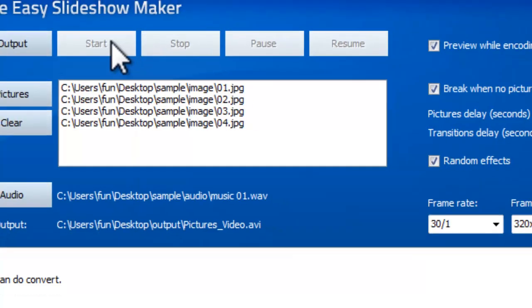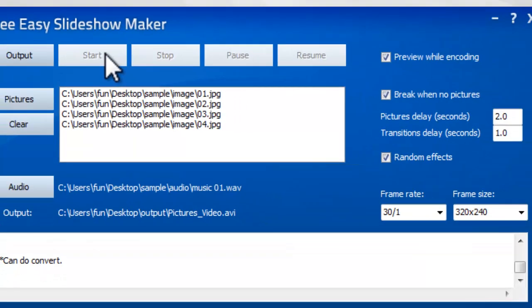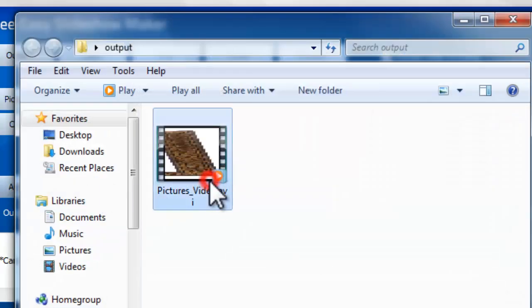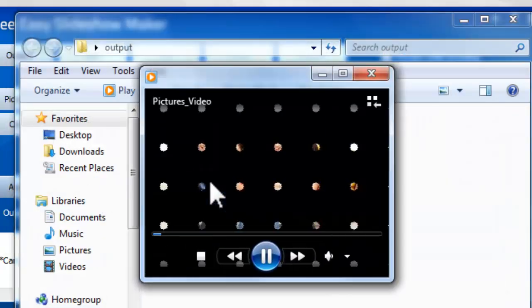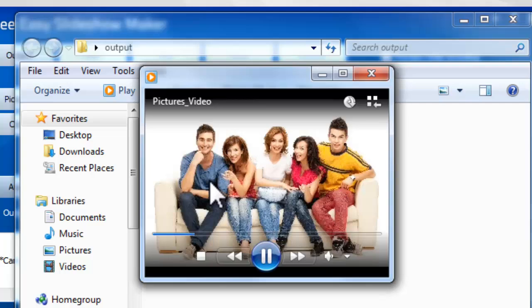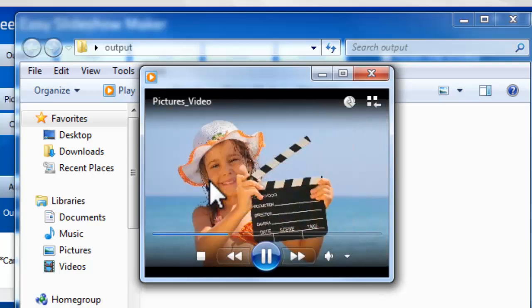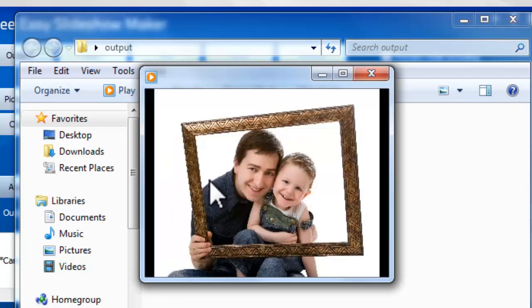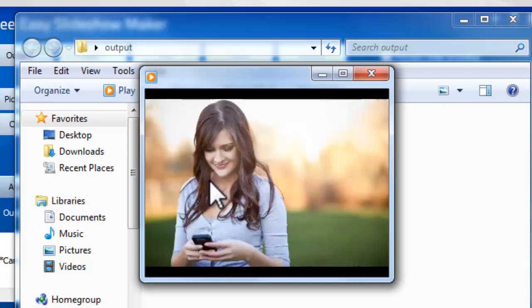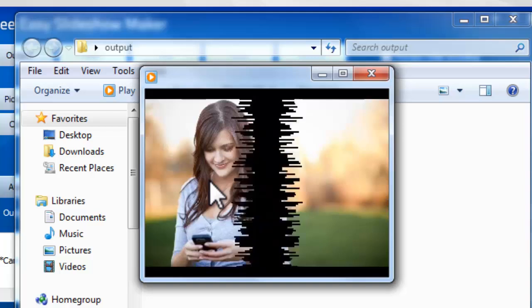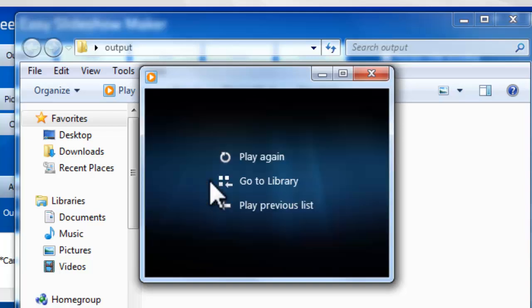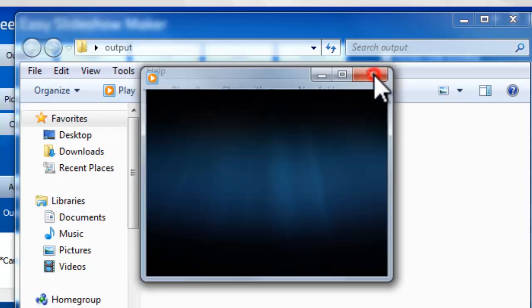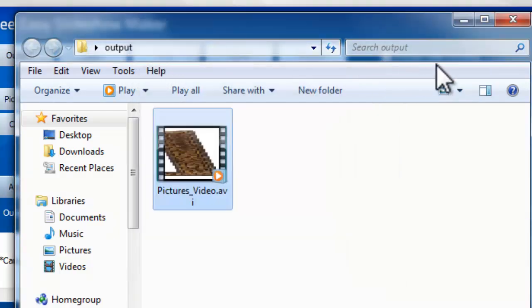When the conversion is finished, open the output folder to enjoy your slideshow. Thank you.